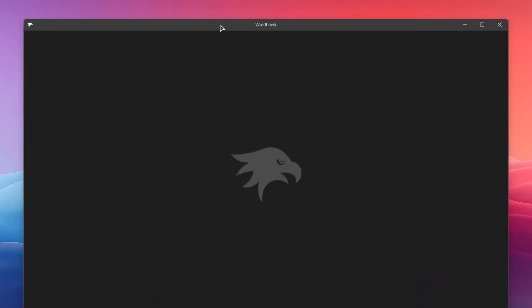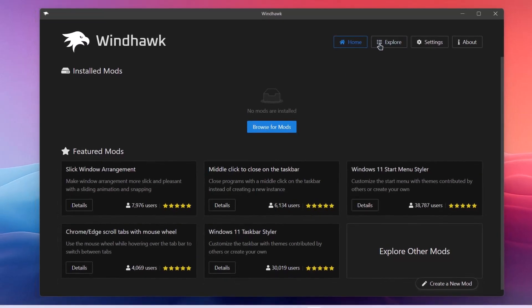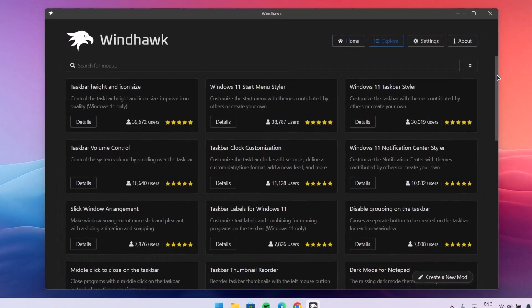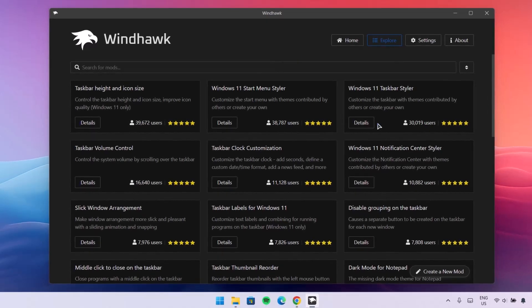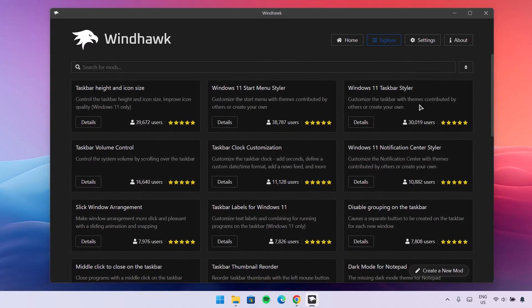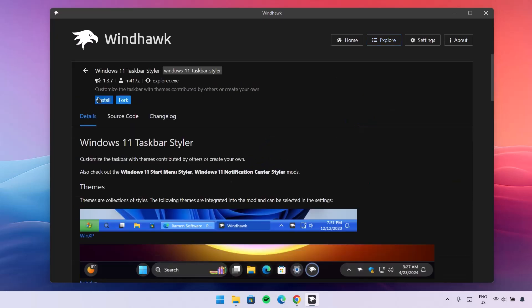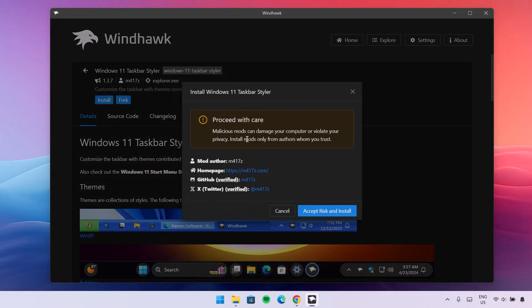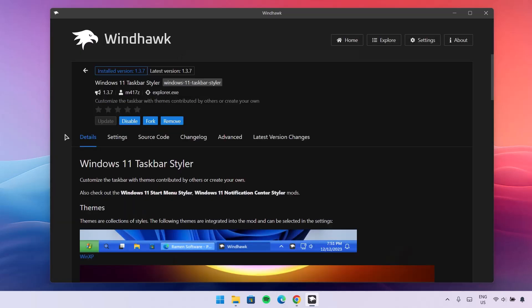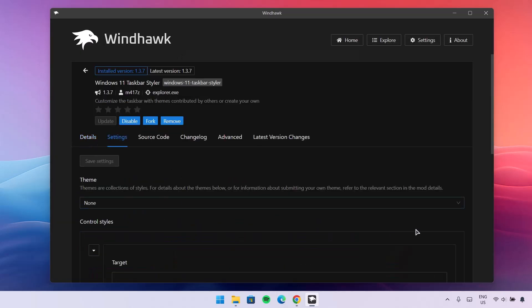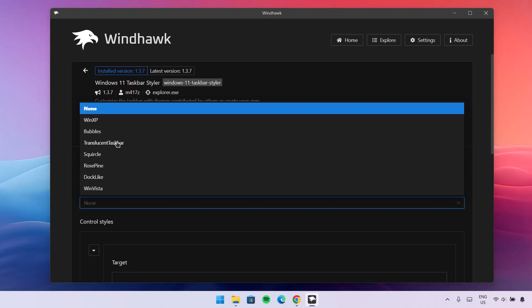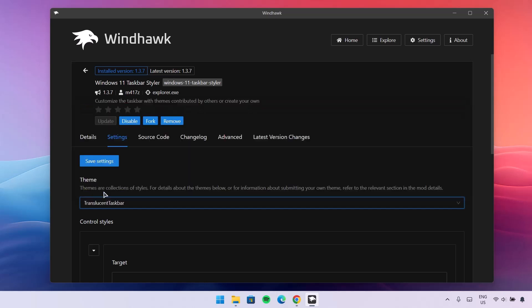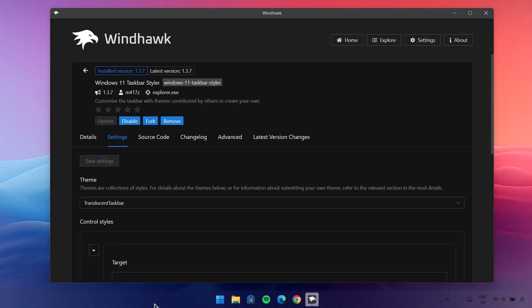Click on Finish. Now we've installed Windhawk. Navigate to Explore and click on that — we have many options here. The first option we're going to choose is the Windows 11 Taskbar Styler. Go on to Details, click on Install. You'll get a notification — don't worry, this is safe to install. After the installation go to Settings, and under Theme drop this down and choose Translucent Taskbar, then click on Save Settings. Now we have this translucent taskbar with a beautiful blur effect.